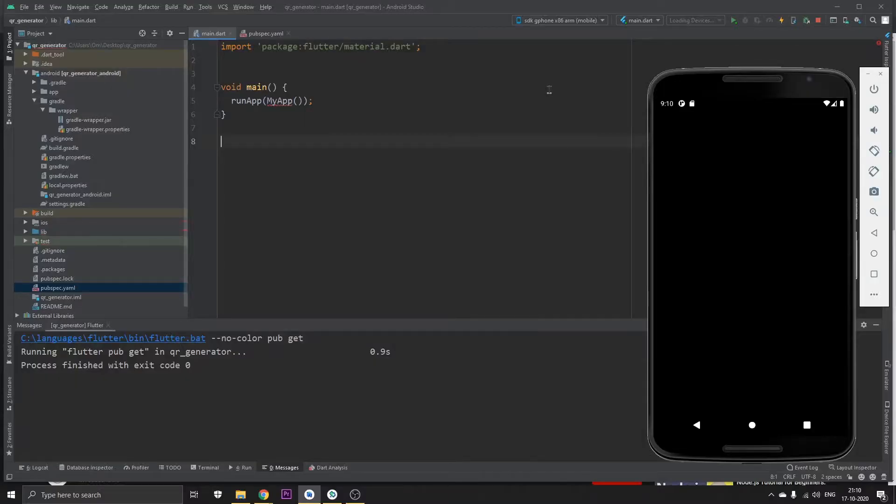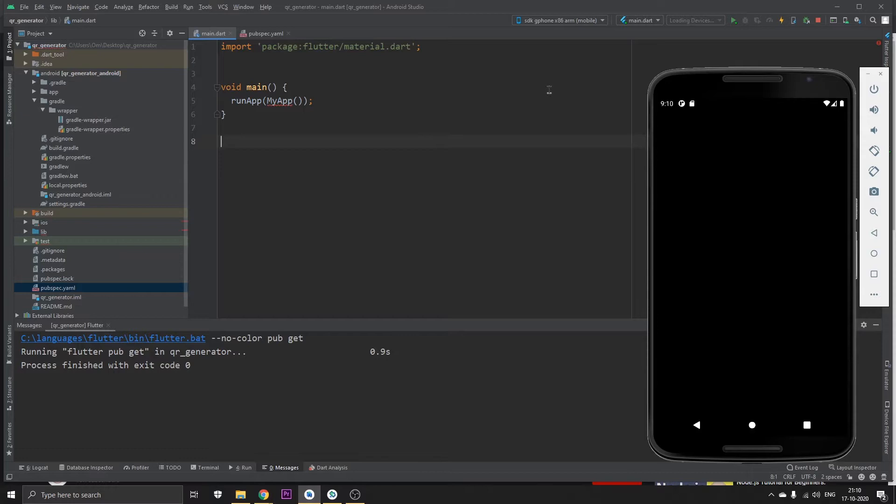Hey guys, welcome back to my channel. Today in this video I'll be showing you how you can use QR codes in your app, how you can generate QR codes in your app. So basically let's start.